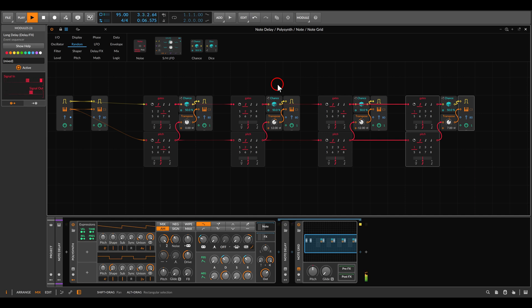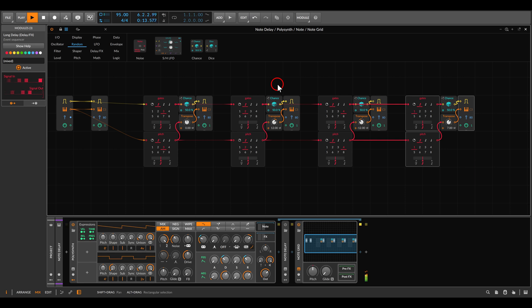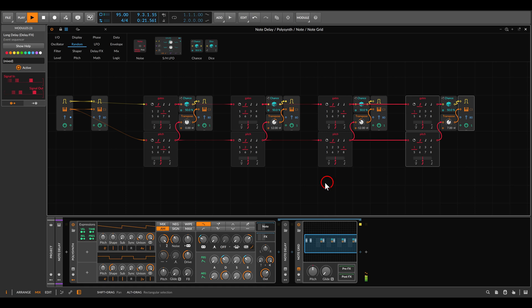So now it's much less dense. Again, this is only affecting the notes and not the audio, so we can still manipulate the audio without affecting this delay setup.